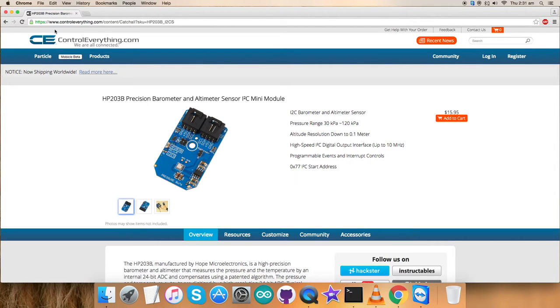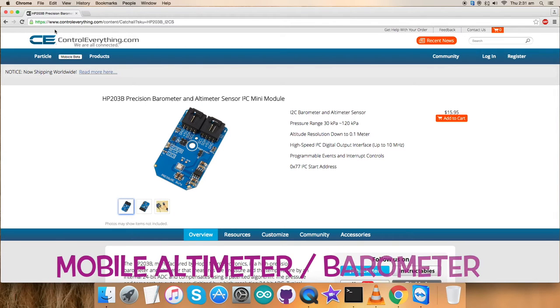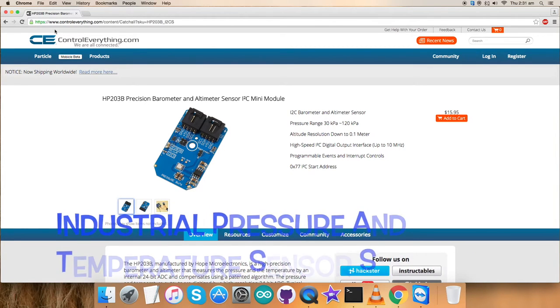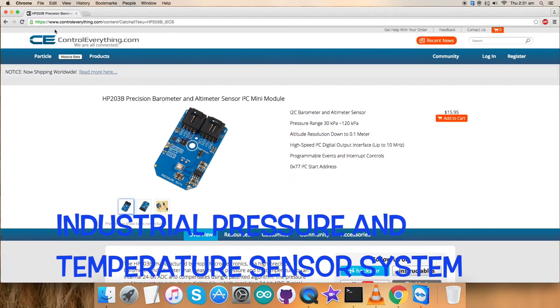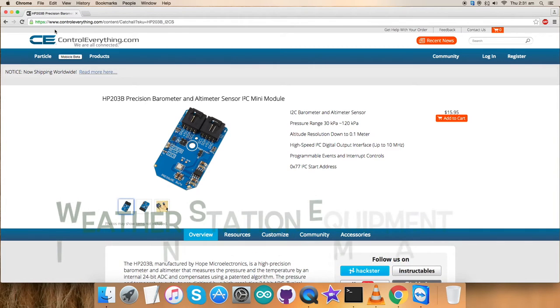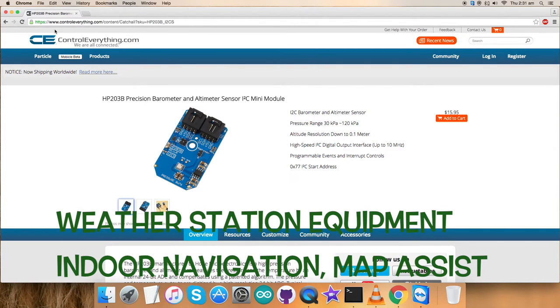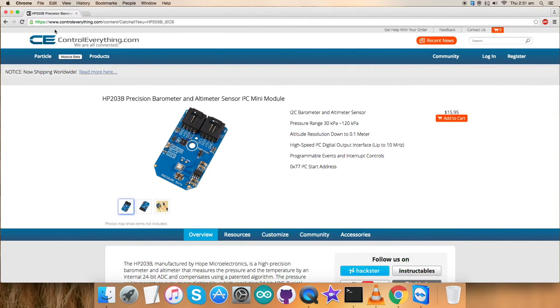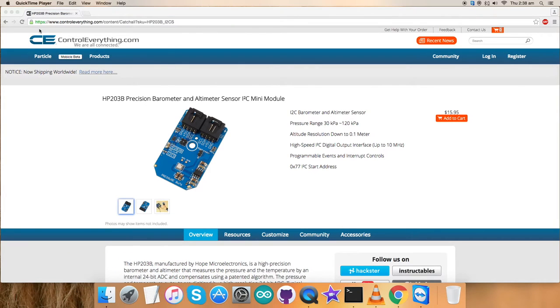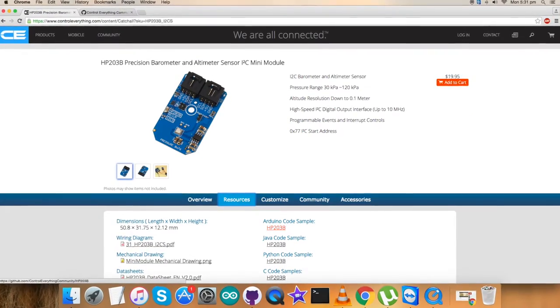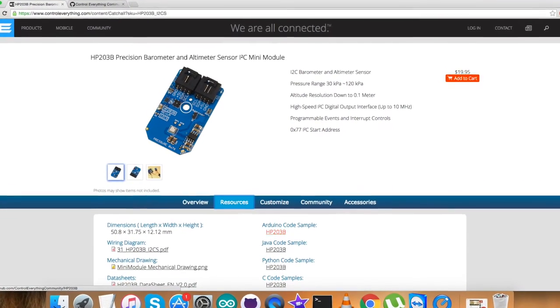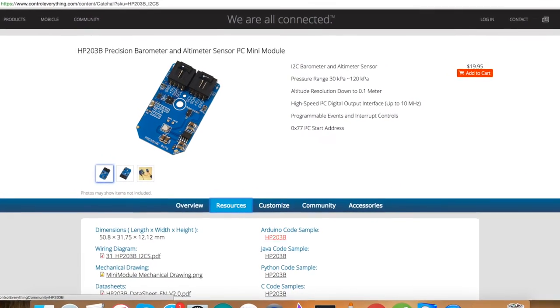Now, these are the features. Due to this, it's viable for a lot of applications like mobile altimeter barometer, industrial pressure and temperature sensor systems, weather station equipment, indoor navigation and map assist and a lot more. You can purchase this sensor from the website controleverything.com and you can get the relevant code by going to the resource tab and then downloading it.